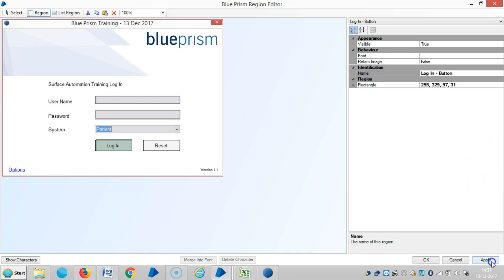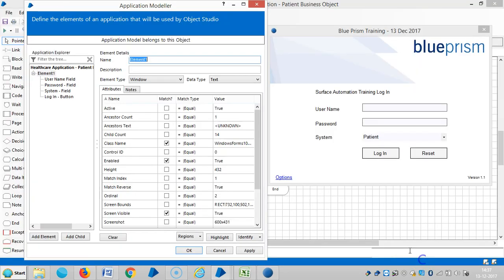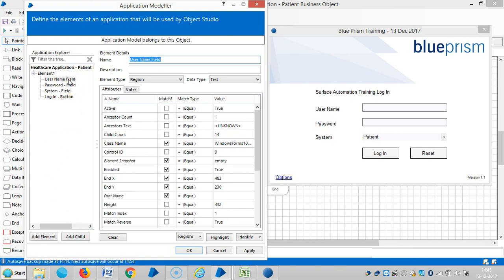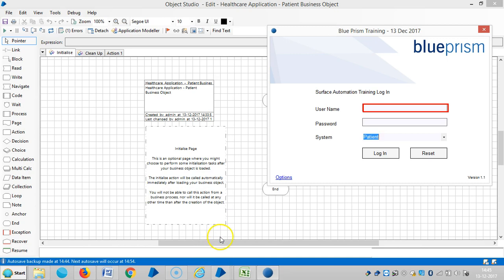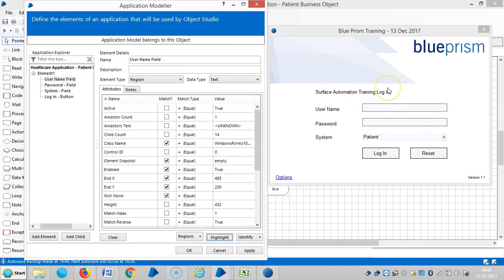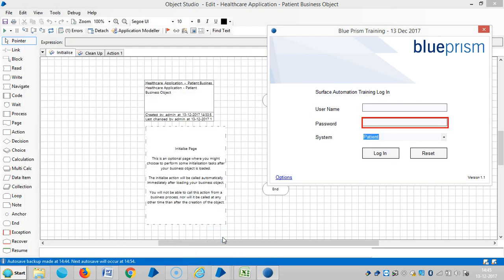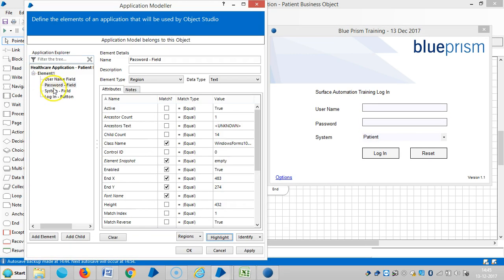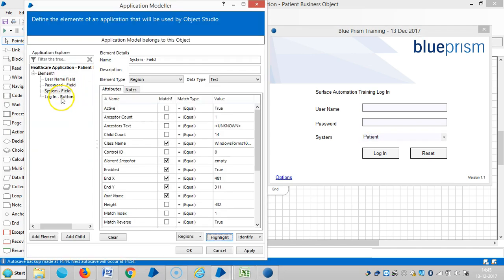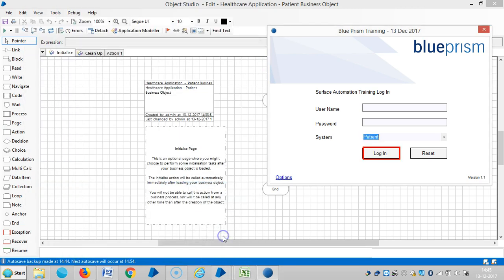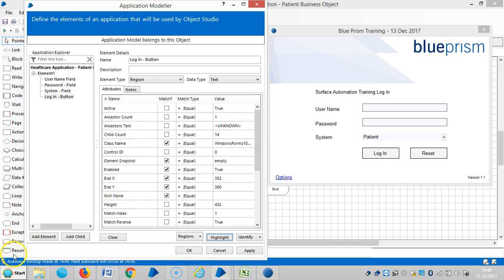So far we captured four objects and make sure whether Blue Prism is able to identify or not. Highlight the element and click on highlight. It's identifying. And next it's the password, so highlight it. It's identifying. And the system, highlight here, it's identified. And the login, then highlight. Now it's identified.